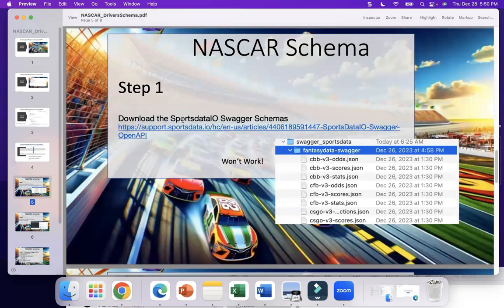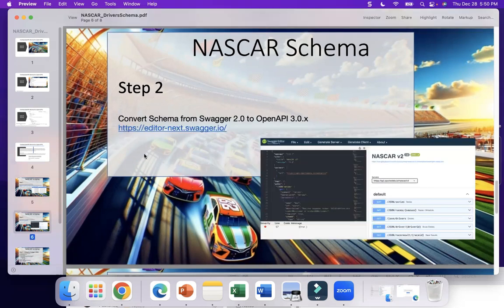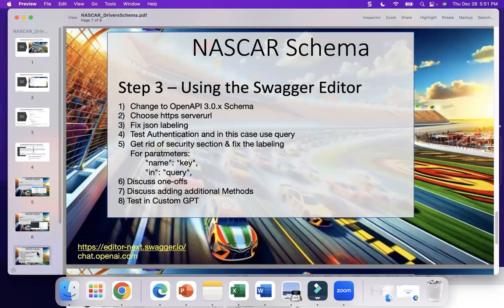Within SportsData, you can download all the schemas, but unfortunately they're Swagger schemas. You need to translate these into OpenAPI schemas. Your best friend for doing that is the editor at next.swagger.io. In this presentation, we're going to convert from Swagger 2.0 to OpenAPI 3.0, choose the HTTPS server URL, fix the JSON labeling, test authentication and the use of query, and change some parameters — name to key and in to query. We'll test the custom GPT. So let's get started.